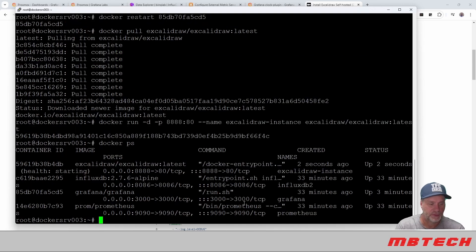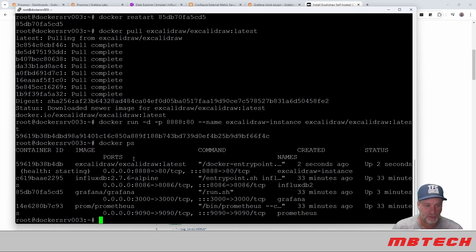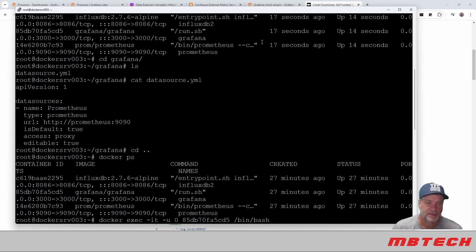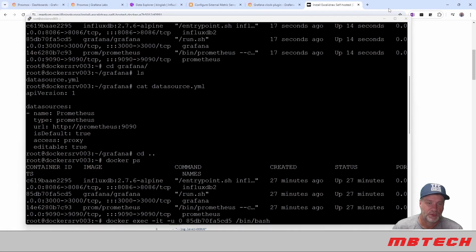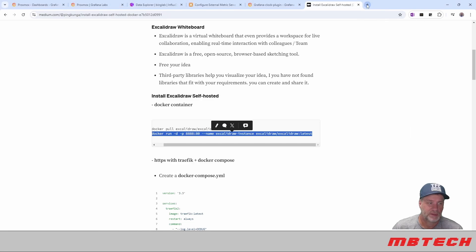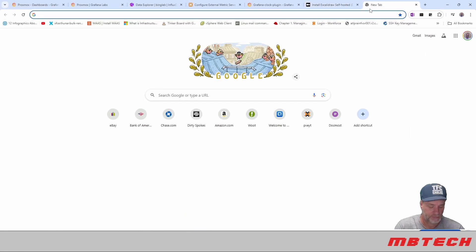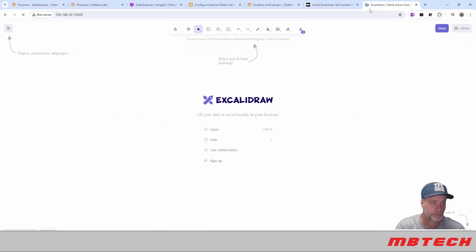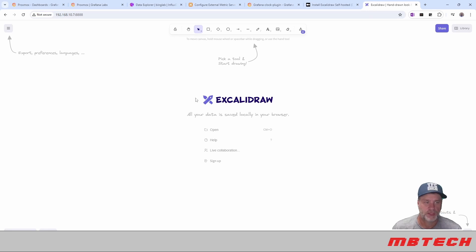Do a Docker PS real quick, and we can see now that we've got ExcaliDraw, and it's on port 8888. So we will point to that real quick. And we're all set. So we're in ExcaliDraw now.